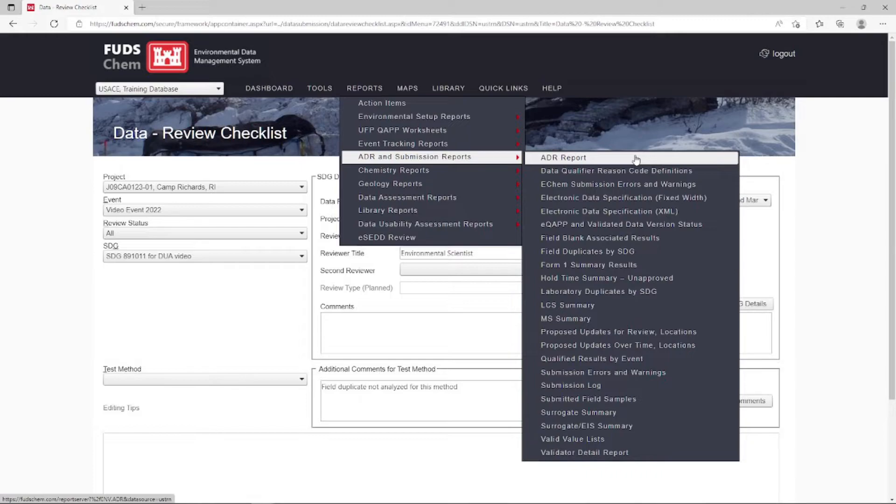In other cases, your contract may allow you to create your own report if you prefer. In this case, we will be using the FUDS Chem ADR report as our final data validation report.